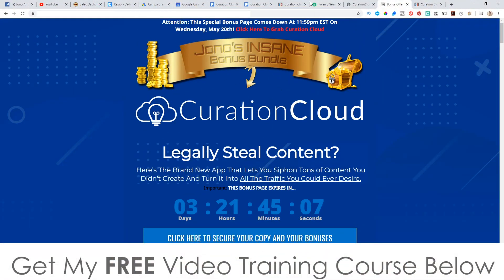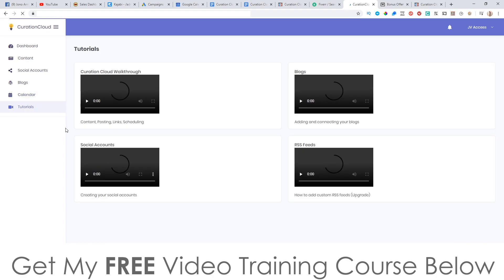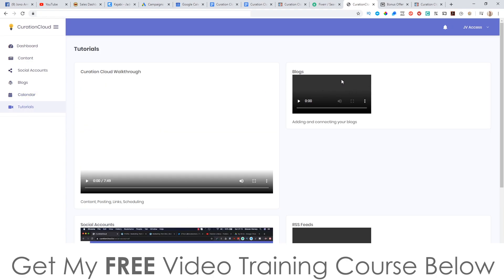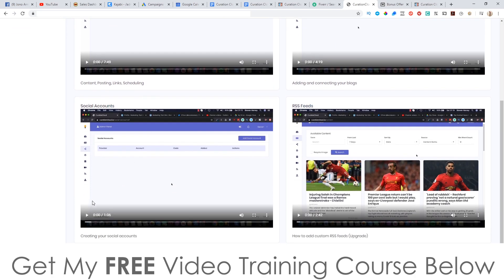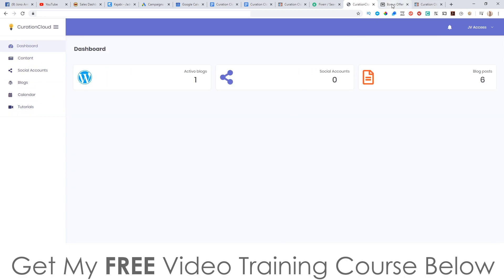Before I leave I want to show you the training inside here, because this does come with some tutorials. You've got the walkthrough, adding and connecting your blogs, creating and connecting your social accounts, and how to add custom RSS feeds. That training is definitely going to help you out. So thank you so much for watching my Curation Cloud review and I'll speak to you on the next one. All the best, take care, bye.